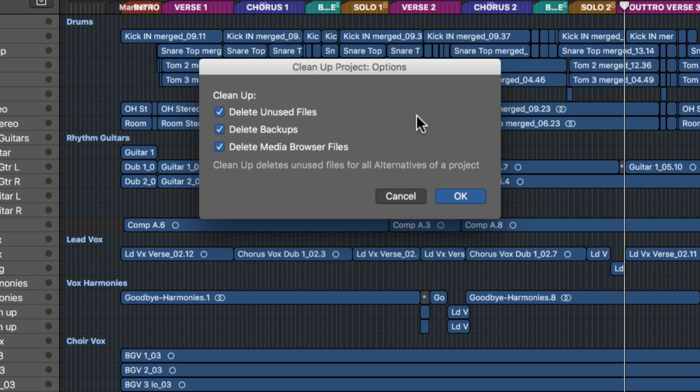If you have a take folder, all of your takes in that folder will still be there. If you want to get rid of unused takes, make sure you go back and consolidate your take folders. When you consolidate the take folder into a new audio file, all of the takes are no longer in the folder, so those takes will be deleted when you run Clean Up.